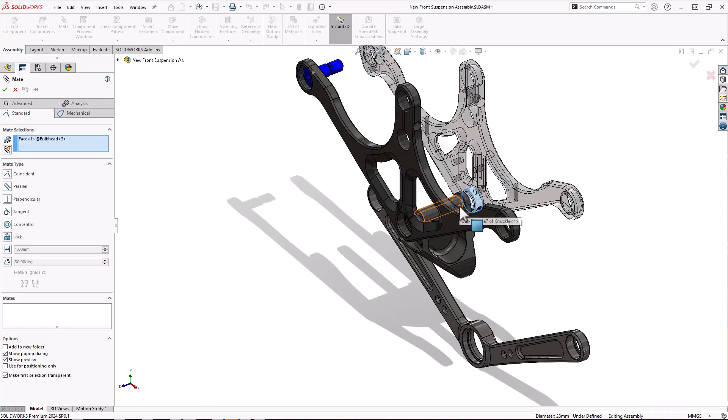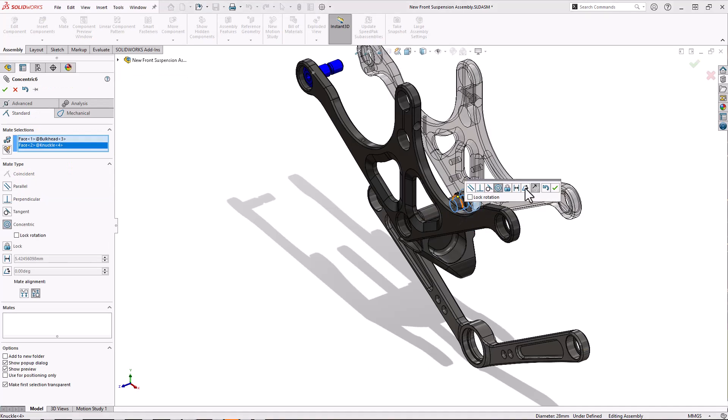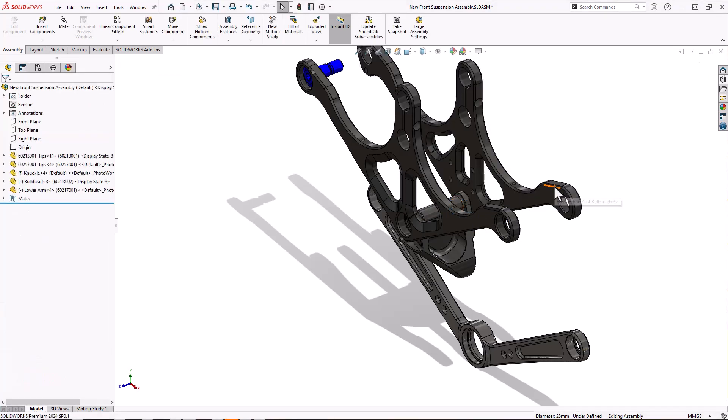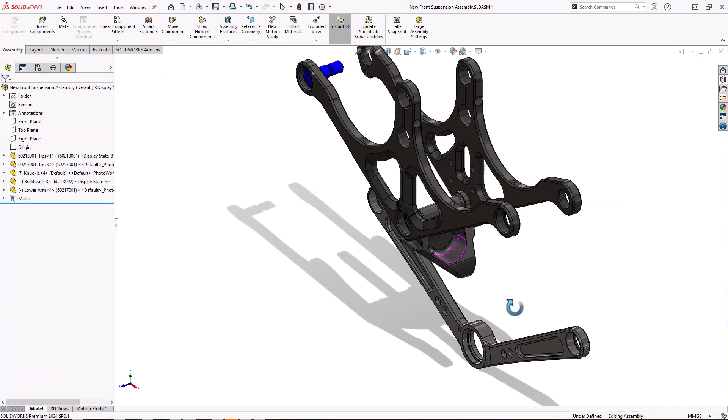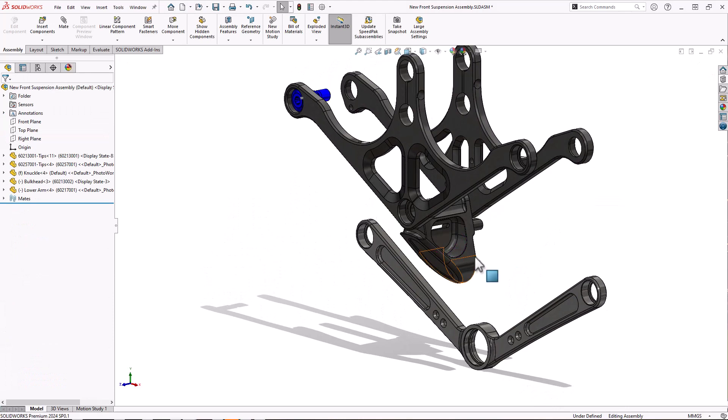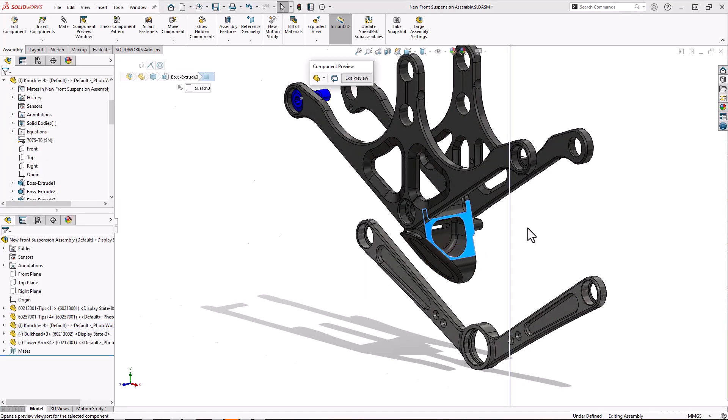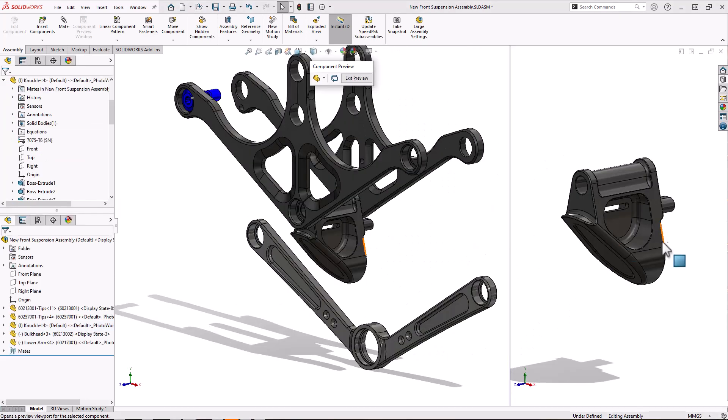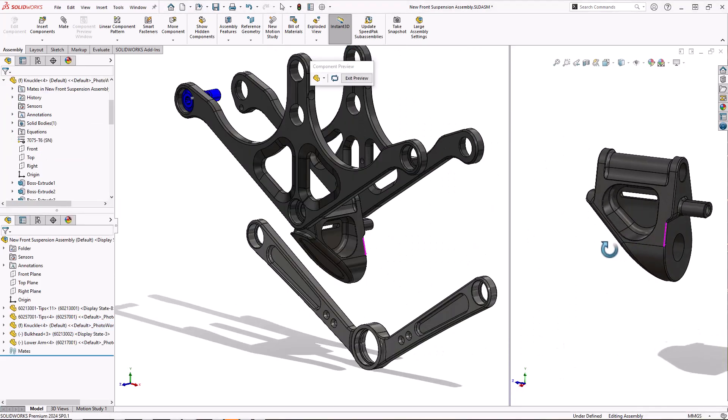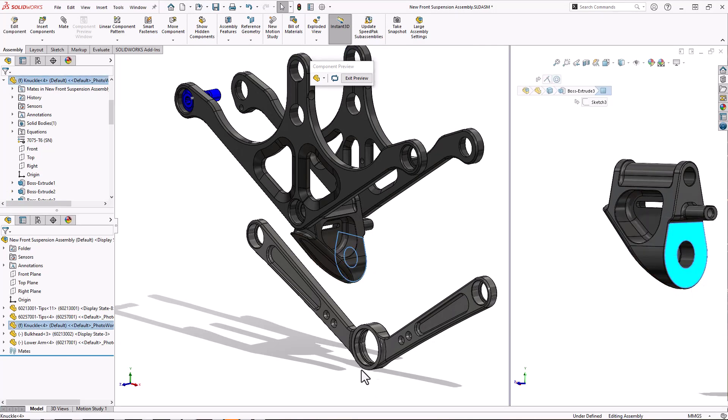So that's one method of mating. Another method of mating is if I select a component, I choose the component preview window. It brings up a separate view of that part on its own and allows me to rotate it round to select a face that I can't see.